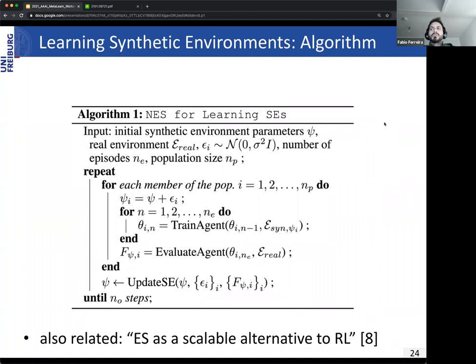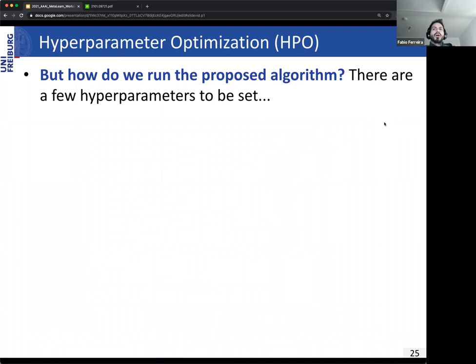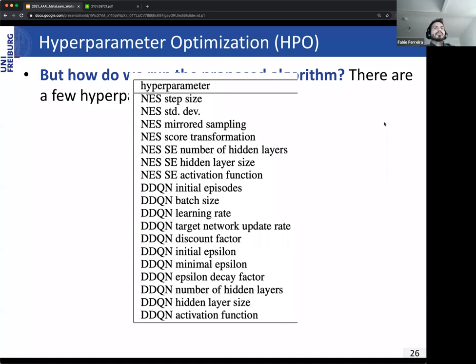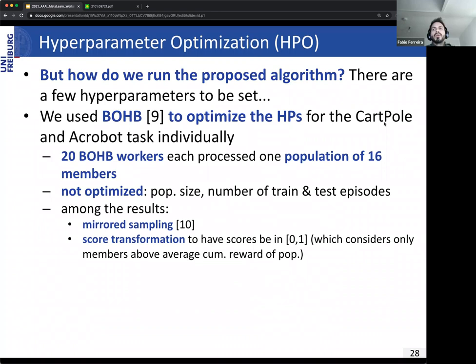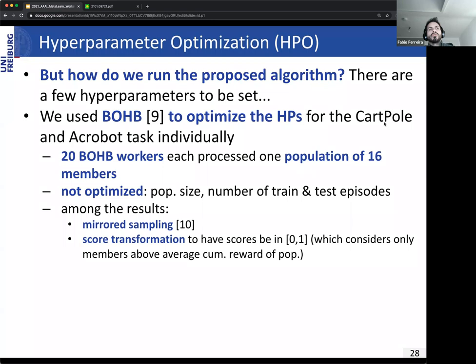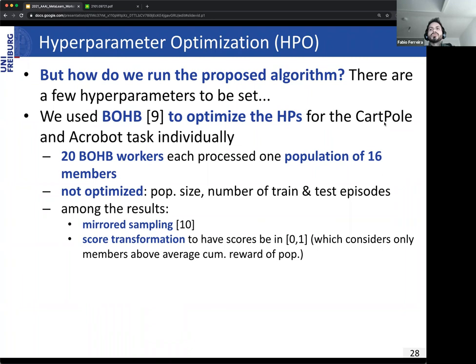There are quite a few hyperparameters to set for the proposed algorithm. We used BOB to optimize hyperparameters for CartPole and Acrobot separately, using 20 BOB workers each processing one population of 16 members. We did not optimize population size, number of training/test episodes, as these could negatively affect HPO runtime. From this HPO we found we should use mirrored sampling, similar to Salimans et al., and a score transformation. Since this added an expensive second outer loop, we only ran it at the beginning of each task.